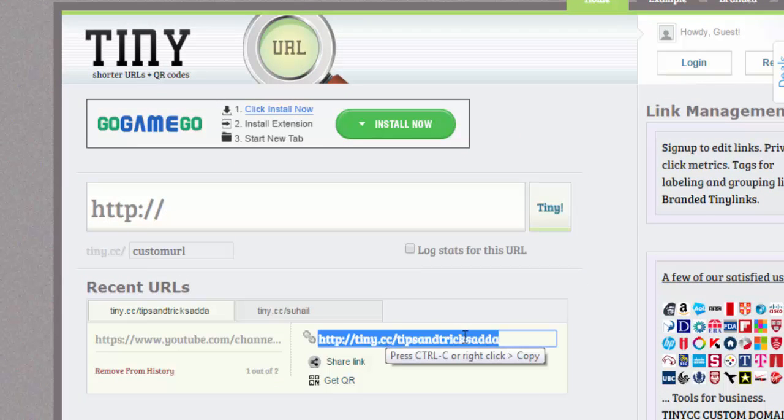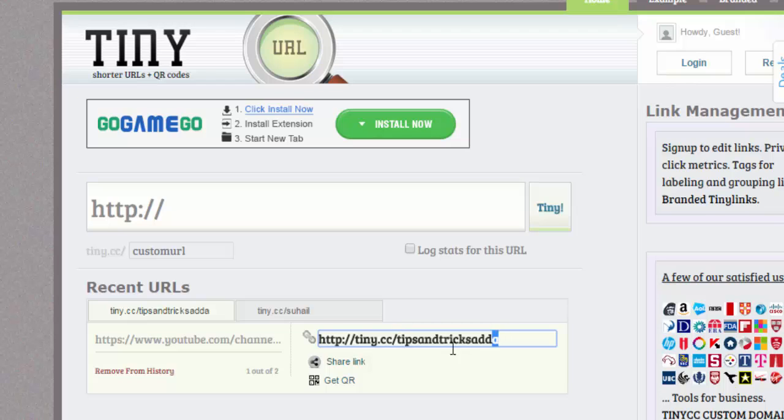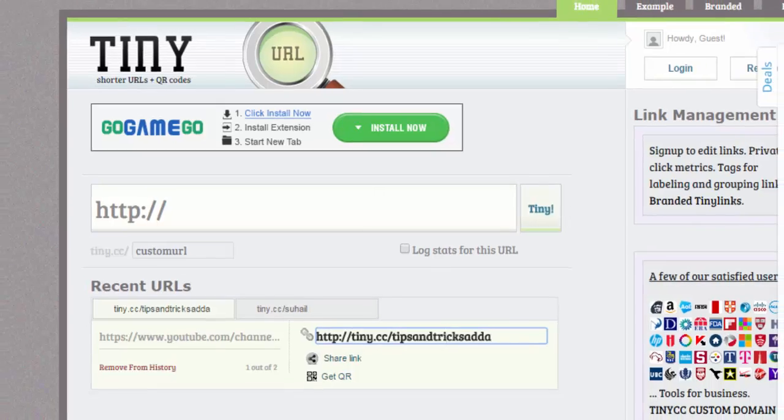Now here you can see your URL which you have shortened, and here you can also see the customized URL. The name which you have given is here - I have given 'tips and tricks.' You can also test this. Click on a new tab and type...